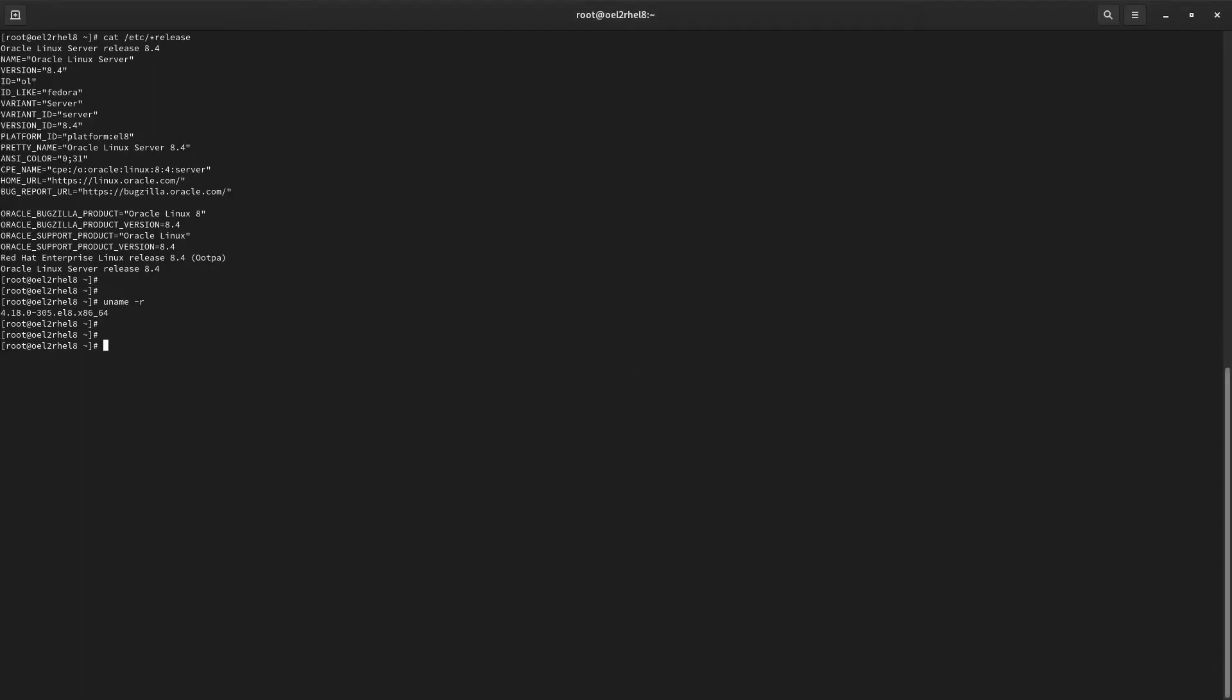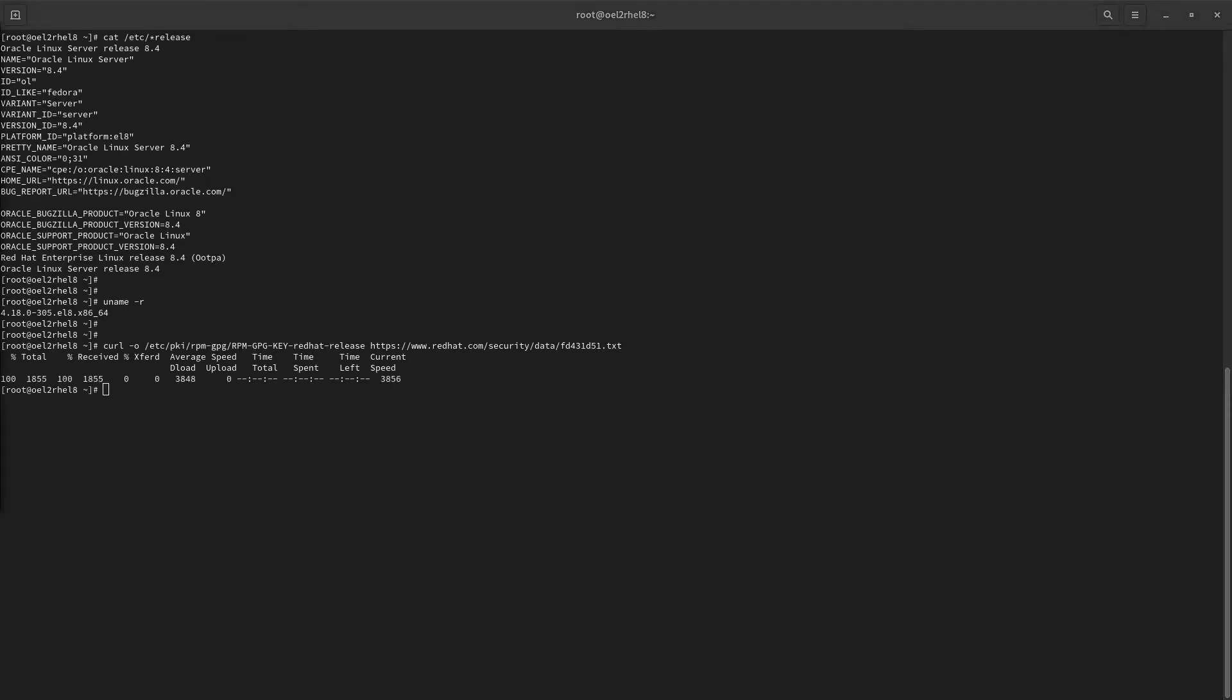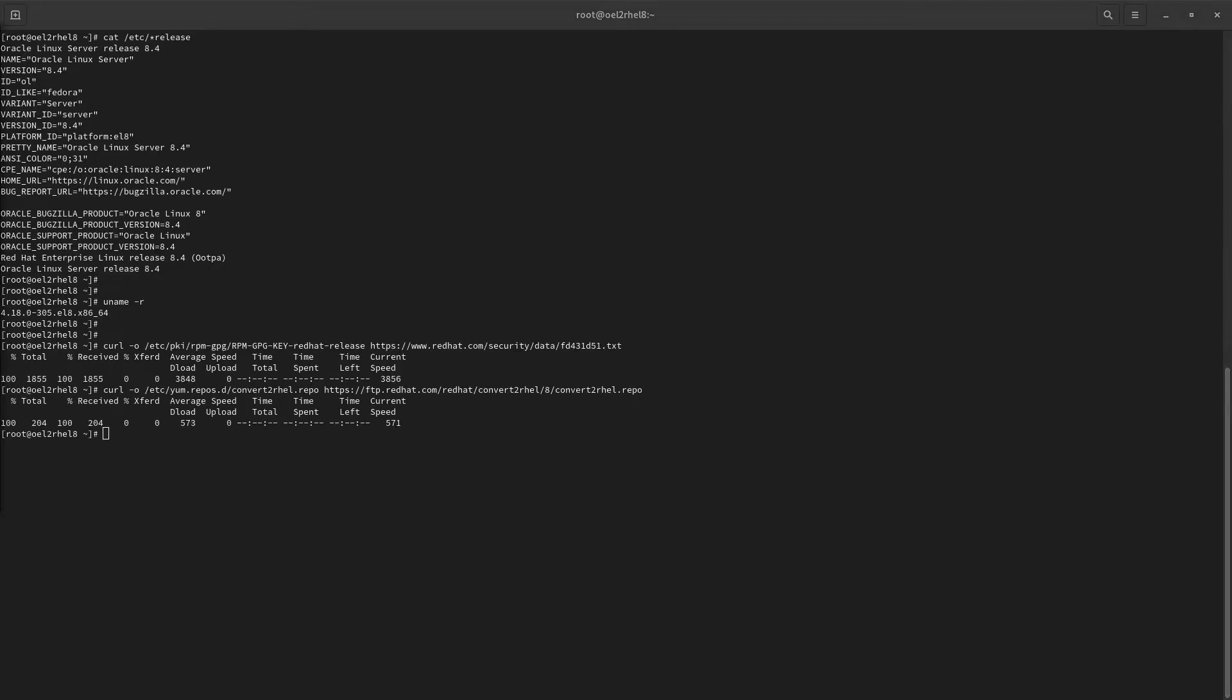In order to start our conversion process, we need to add the official Convert to RHEL repository. So let's download the GPG key to ensure we're getting signed packages and the repo file into our yum.repos.d directory. From here, you can use yum to install the utility and all of its dependencies. Once that's done, we can start the conversion process.